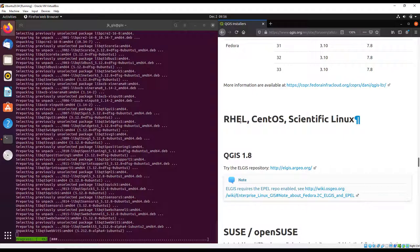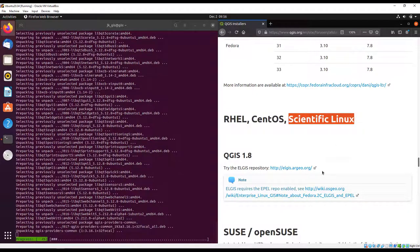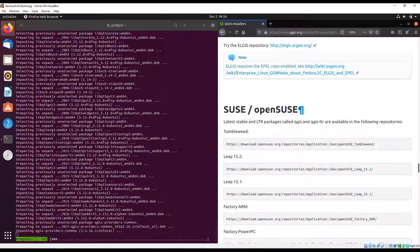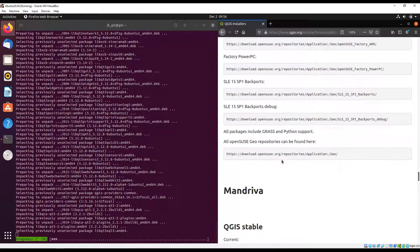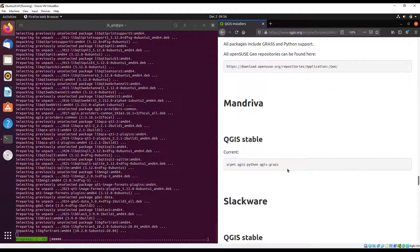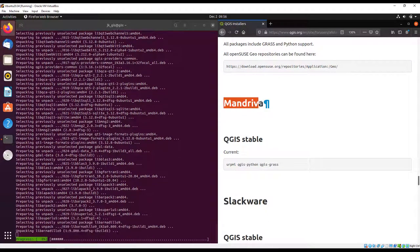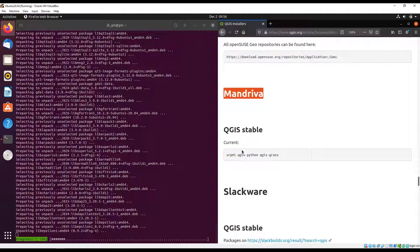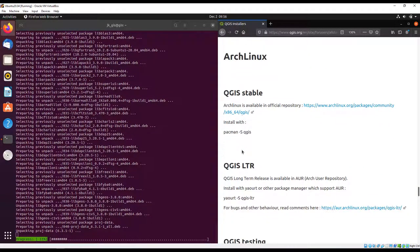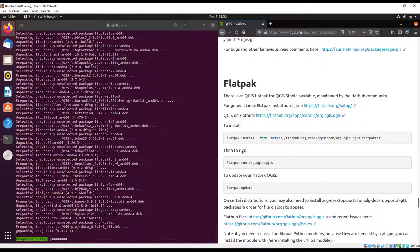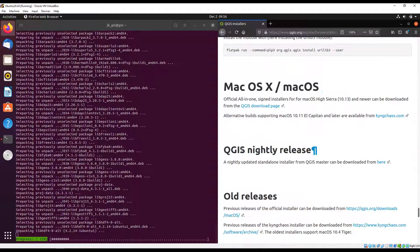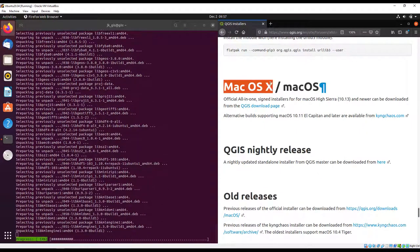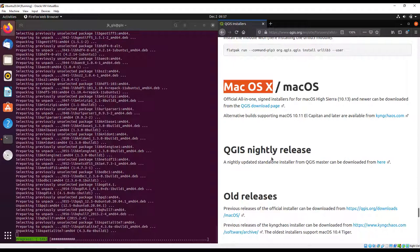It also explains about the long-term release for Fedora and support for others like Red Hat Enterprise Linux, CentOS, Scientific Linux, and SUSE OpenSUSE. The list is quite non-exhaustive because you have so many Linux distributions. We have all these listed at the bottom here in the documentation.